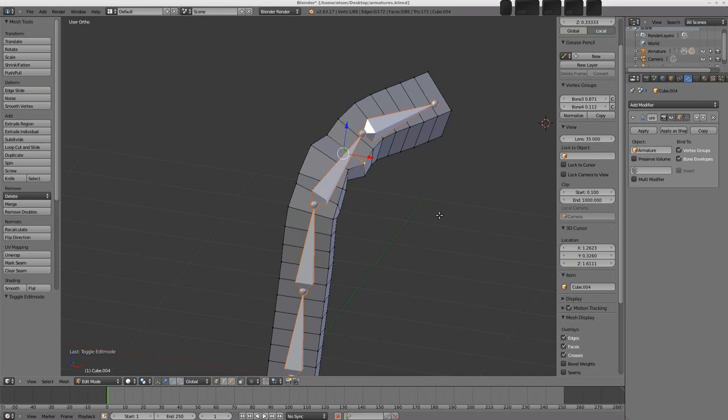So those are the three ways that we can use our bones to move stuff about. I hope this video has been informative, not too confusing, and helps get things working how you like. So that's all for now. Happy blending.